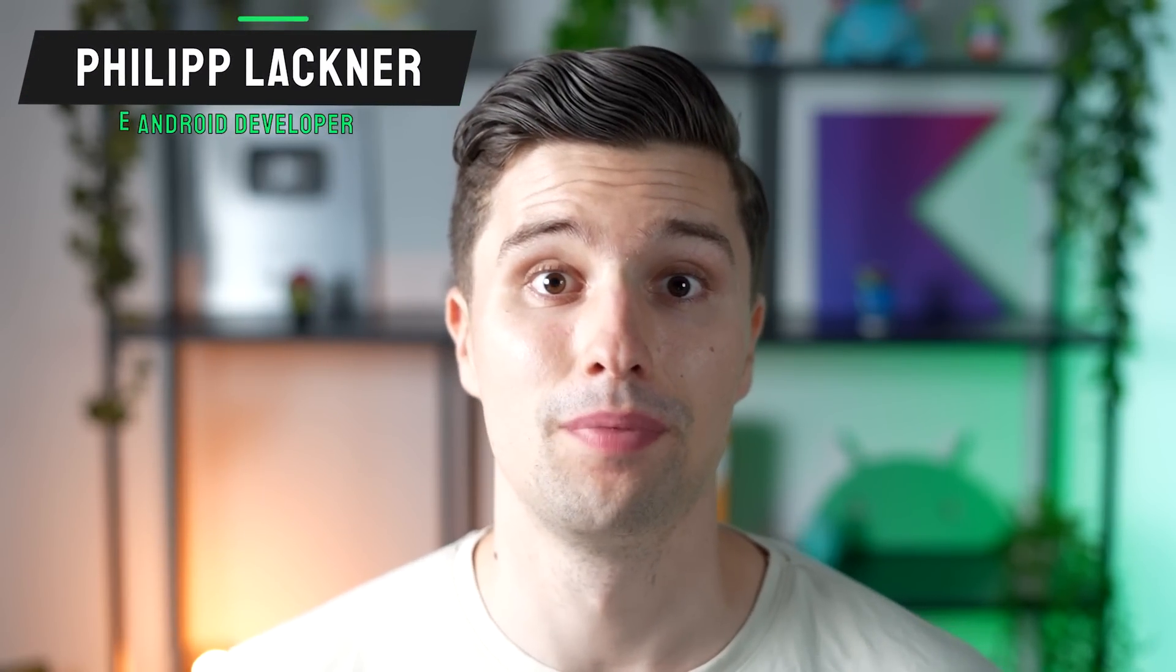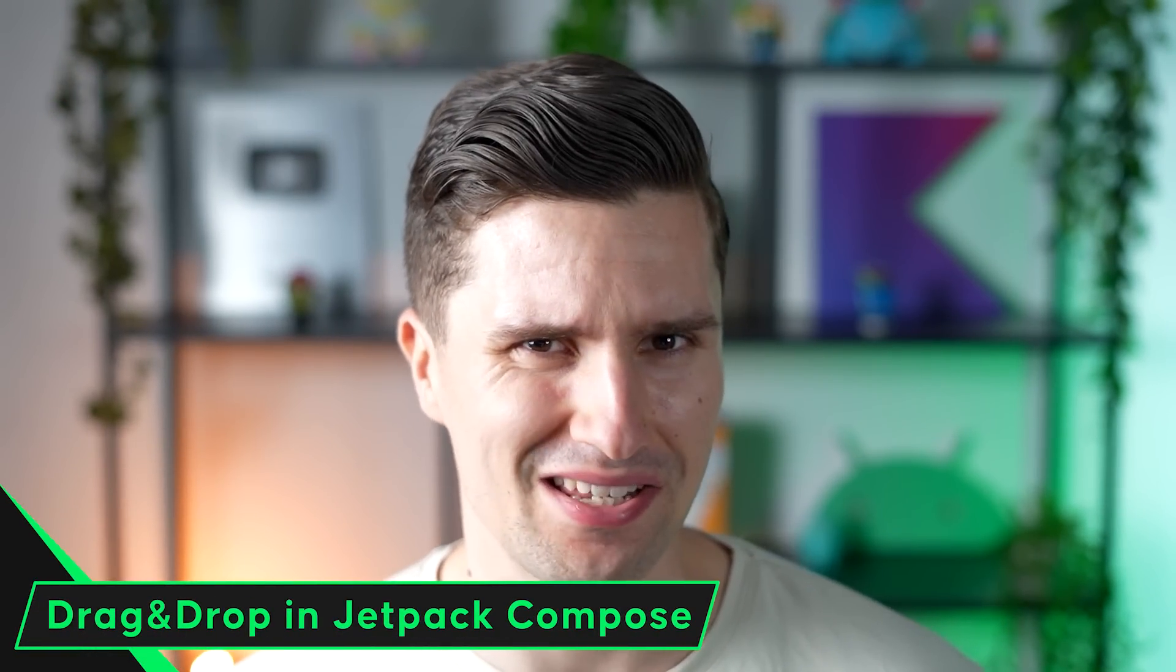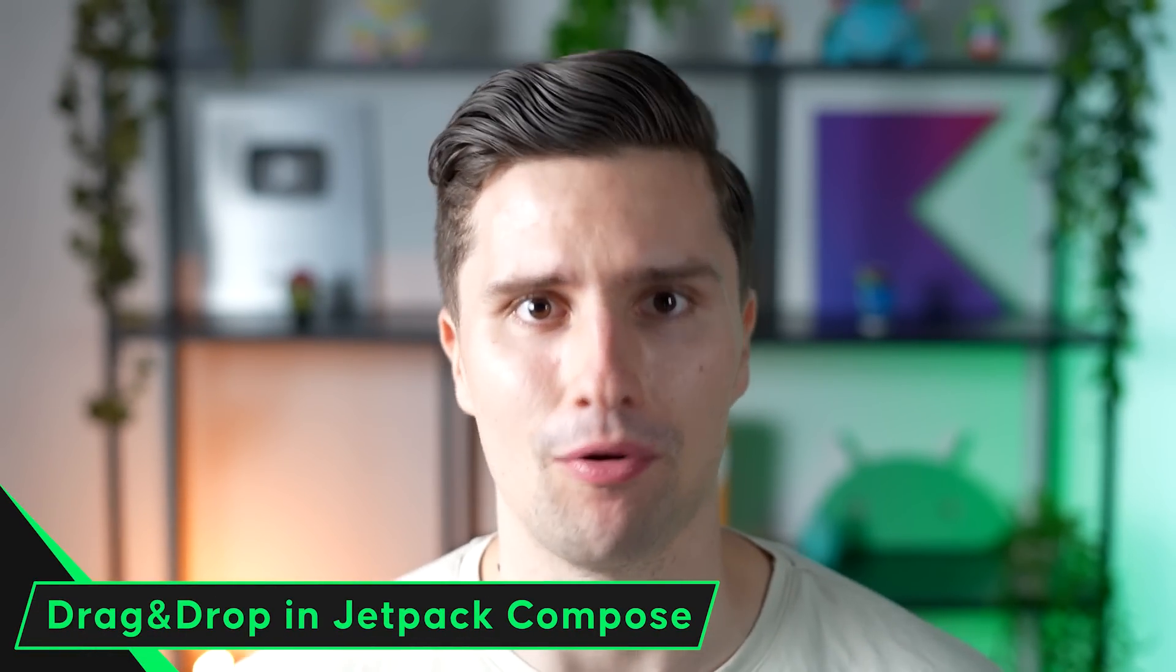Hey guys, and welcome back to a new Compose video. In this video, you will learn how you can implement a drag-and-drop mechanism in your Jetpack Compose app. This is just a normal native Android product that I have here, but this should also work just fine in a Compose multi-platform environment.